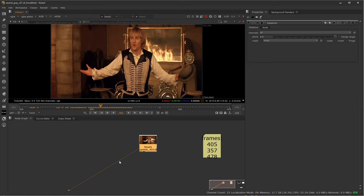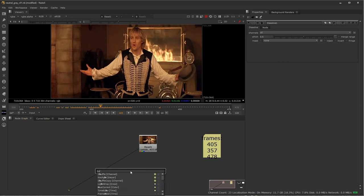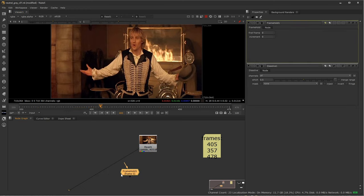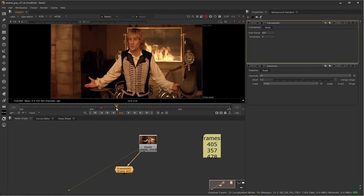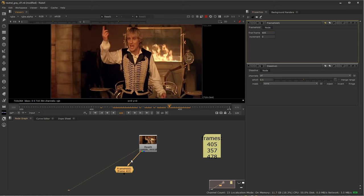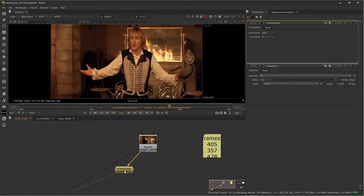I have frames 357 and 478 as well. What I want to do from the get-go is make still frame holds of these frames so it's just like a still image. Since I'm using a TIFF sequence I could drag in the physical frame from the folder, but you don't need to — you can use a frame hold node. In the options, whatever I type in for the first frame is what it will hold, so if I type 405, it holds that frame as a still image throughout the timeline.